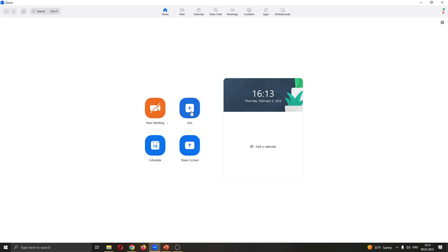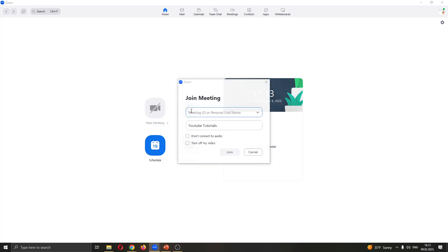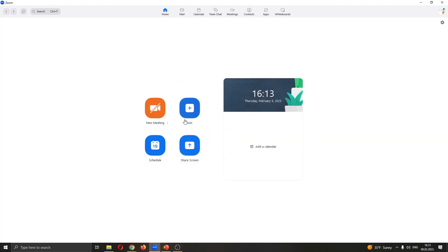What we want to do is either join a new meeting if you already have a meeting to join by clicking the plus button right here. I do not have a meeting so I'm going to create a new meeting. So go ahead and create a new meeting.